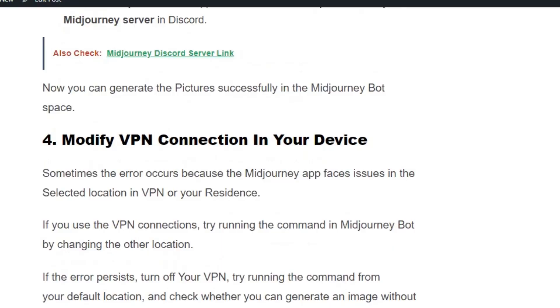Solution number four: modify VPN connection in your device. Sometimes the error occurs because the Midjourney app faces issues in the selected location in VPN or your residence. If you're using a VPN connection, try running the command in Midjourney bot by changing the